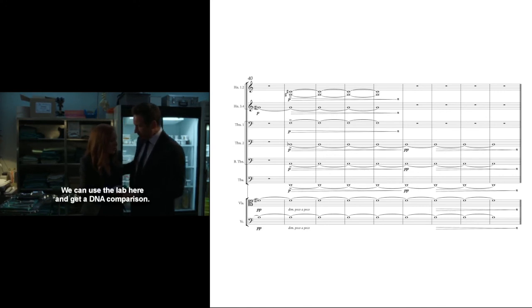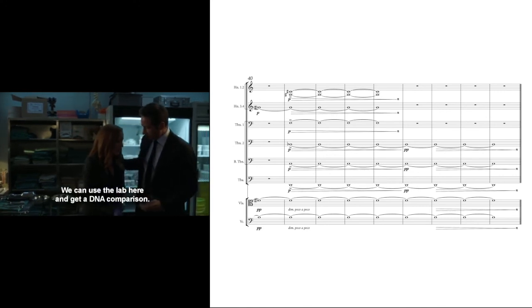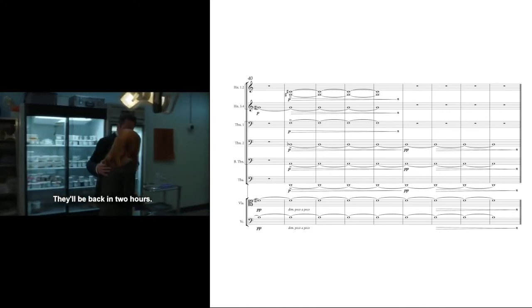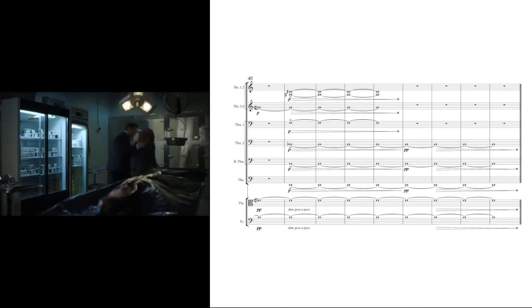You can use the lab here and get a DNA comparison. We'll be back in two hours. Yeah, thank you.